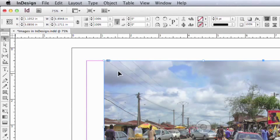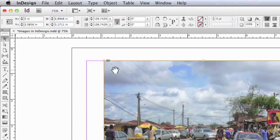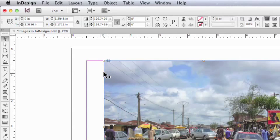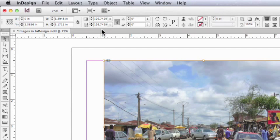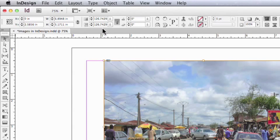Now if I double click on this image, which means now I've got the image selected, look what happened to that nice neat 100% number. It's become 126.7429.